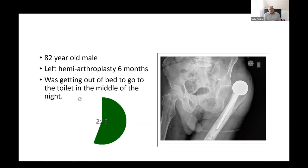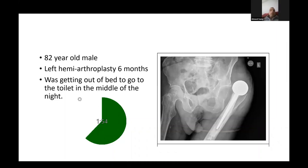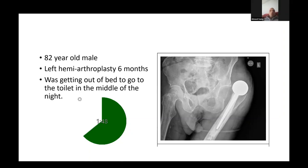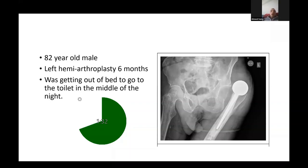The examiner states: it was unstable in adduction with external rotation - with external rotation more than 40 degrees it was starting to come out. The candidate responds: as long as the hip is relocated I won't do anything more at this time. I'll put him in an abduction brace for the time being until I have options for management.